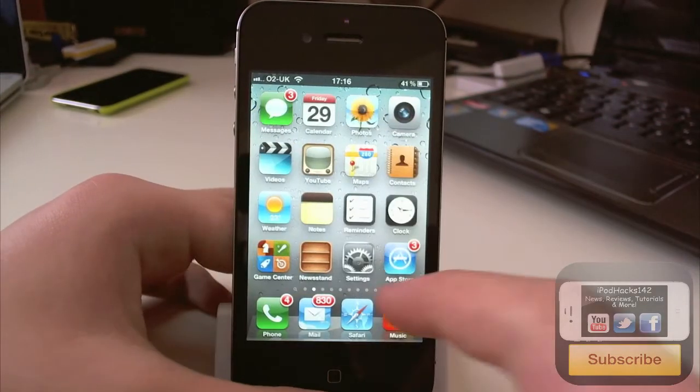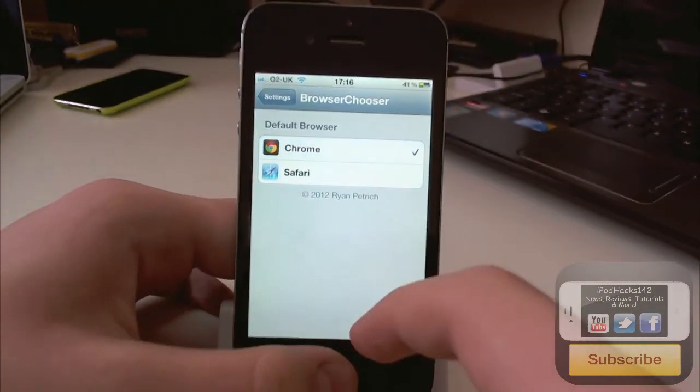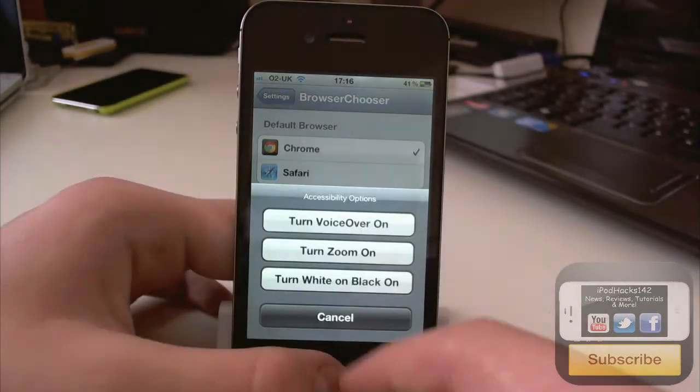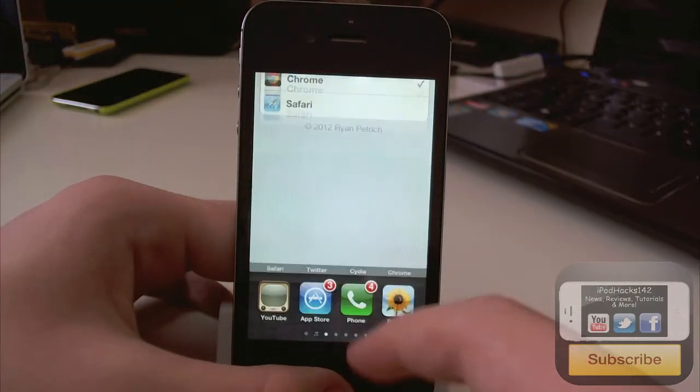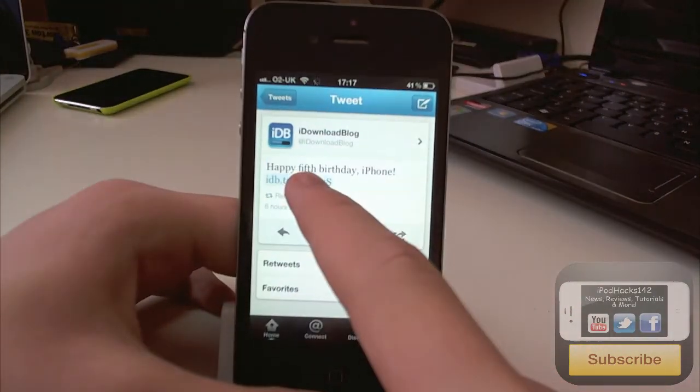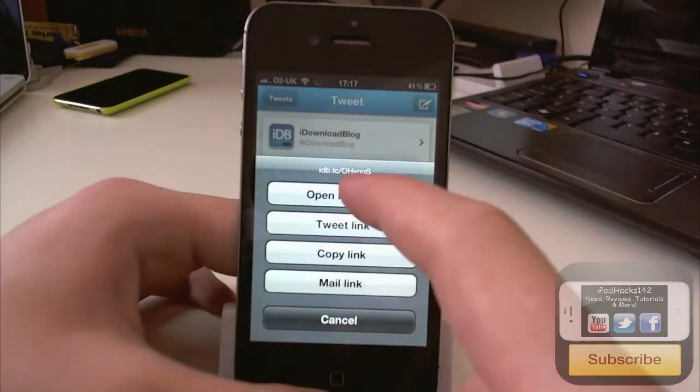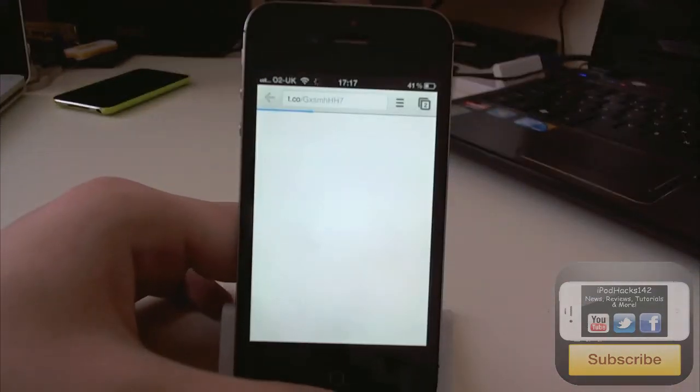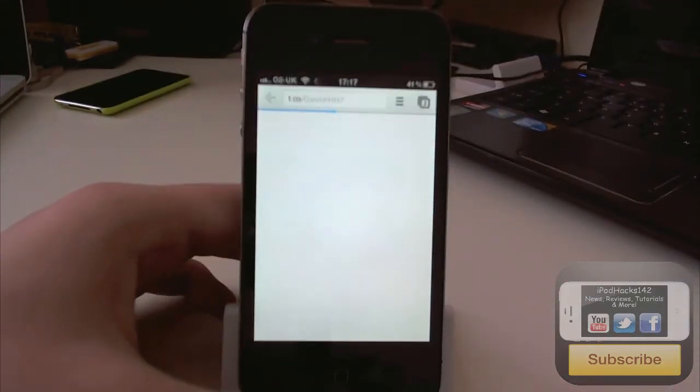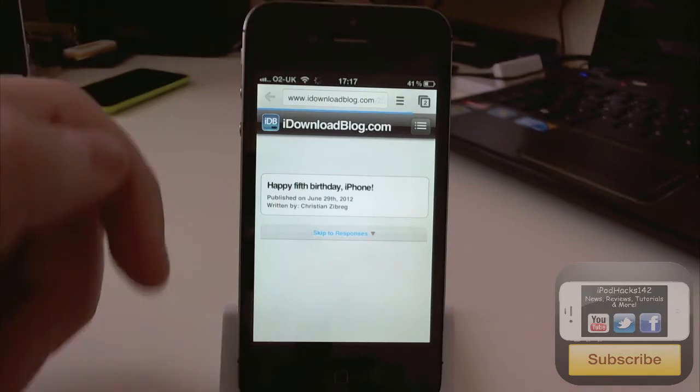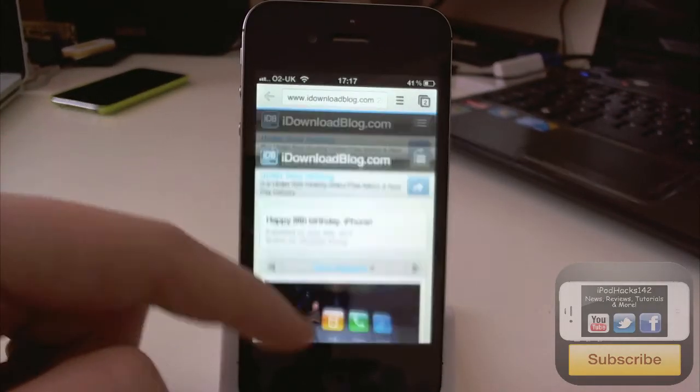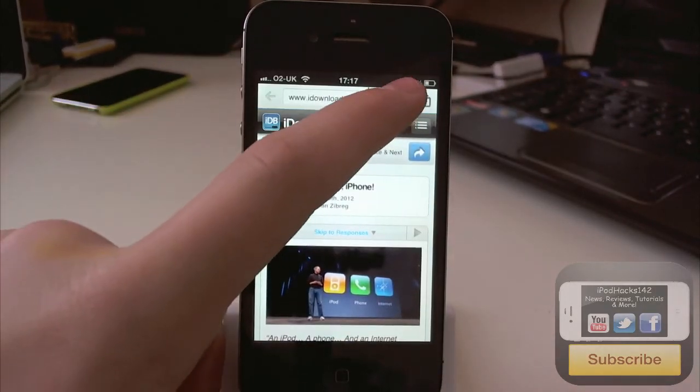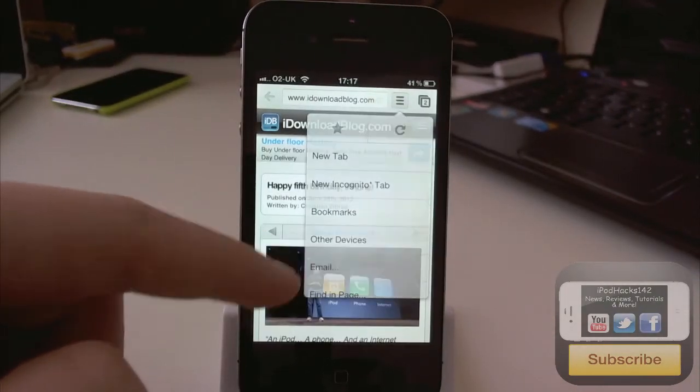But now let's go over here and switch this to Google Chrome. And we go back over to Twitter, hold and open in Safari. You can see it opened in Google Chrome. This is the Chrome app obviously as you can see here. Google Chrome, most people already know it. Pretty cool.